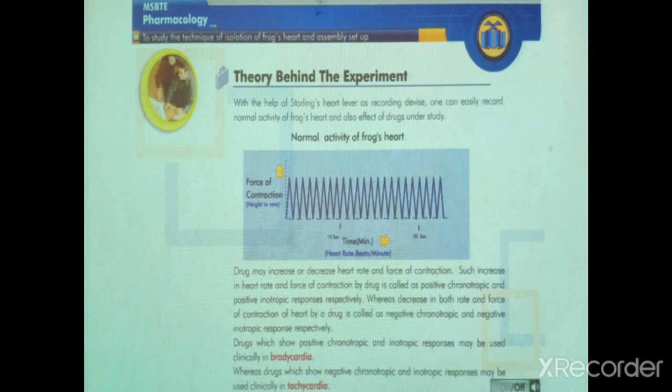Drugs which show positive chronotropic and inotropic response may be used clinically in bradycardia.